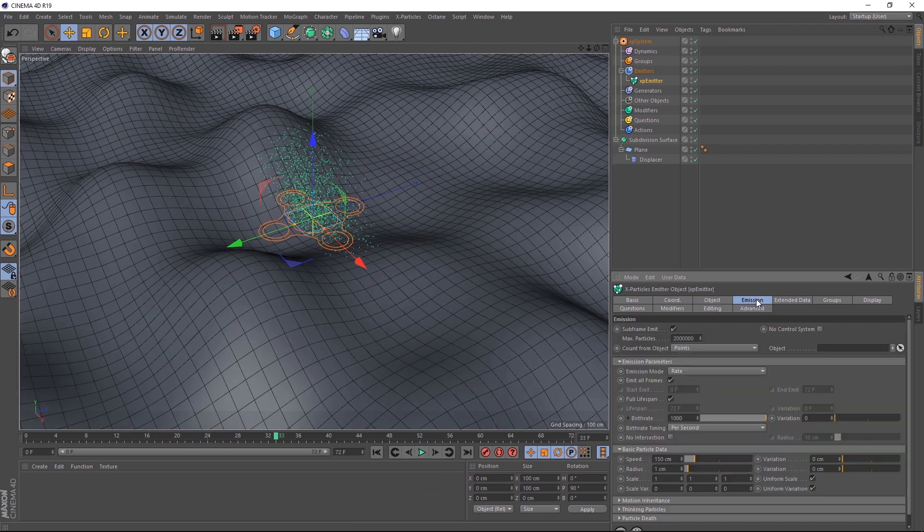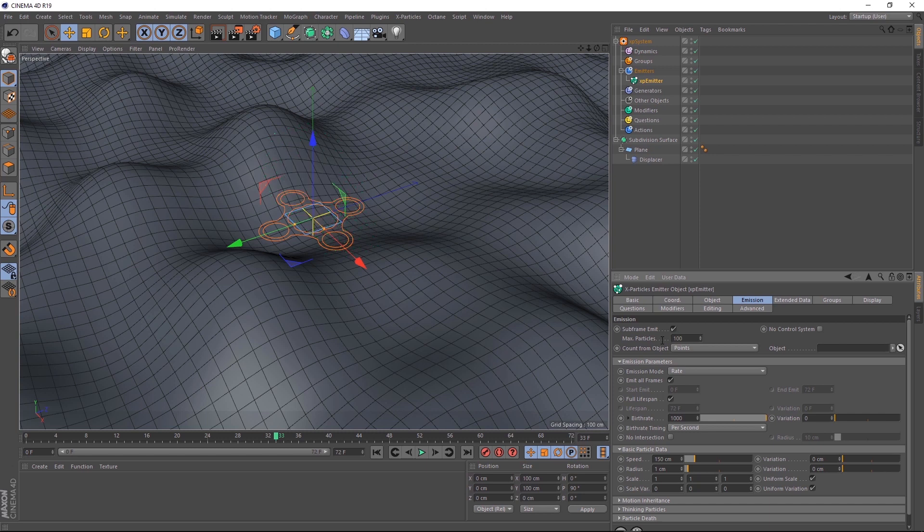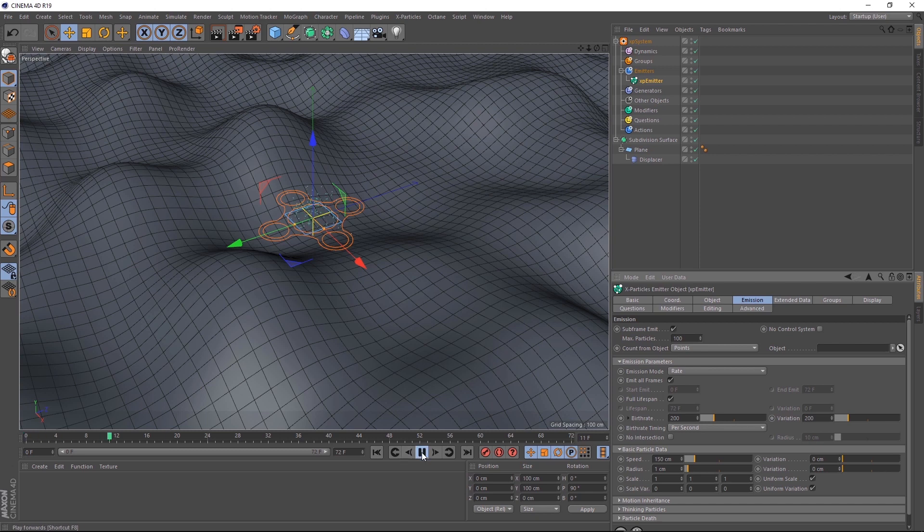Let's go up to the emission tab, and bring the max particles down to 100. So this is a bit easier to work with. And while we're at it, we'll bring birth rate down to 200, and variation to 200 as well. Let's play that back. And now we have our 100 particles shooting off in different directions.